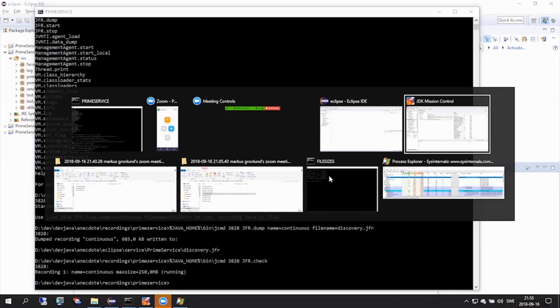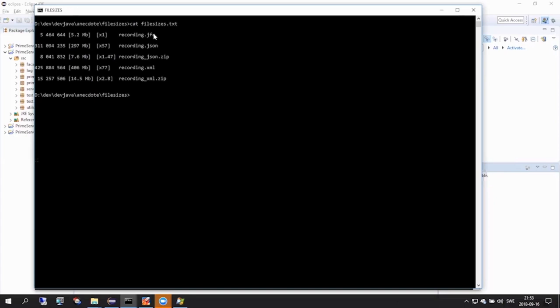Now just a quick note on the file we just dumped. A recording file contains much structure. In this example here, we have a sample file of about five megs in size. I've used the APIs in JDK JFR consumer to reconstruct the relational information into two standard file formats, JSON and XML. The file size listings give testimony to the fact that although the file can be transformed into these other formats, you need to be aware of the size overheads.